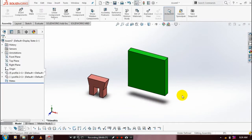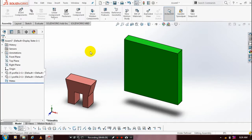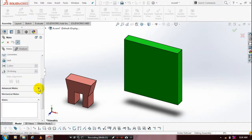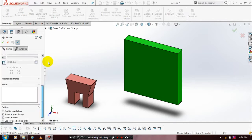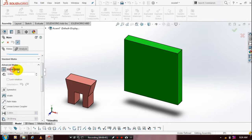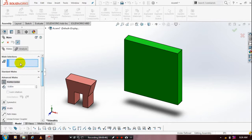After that, we are going to use the advanced mate type called profile center. Go to mates, select the advanced type mate. Inside the advanced type mate, we have to select profile center mate. After selecting profile center, we need to select the mate selection.